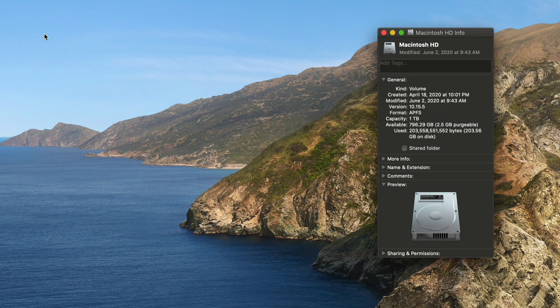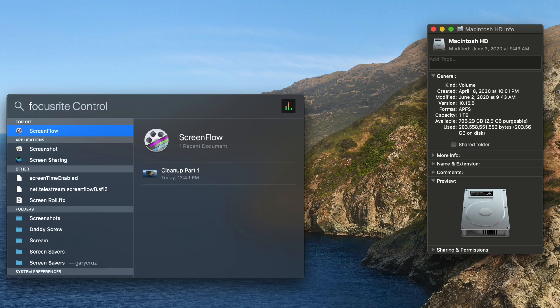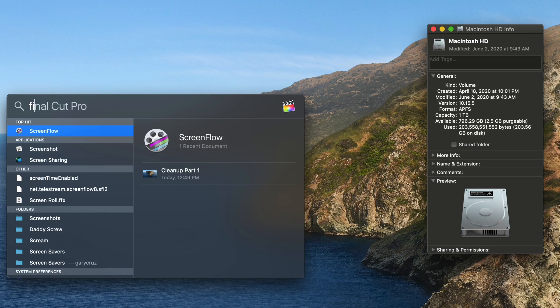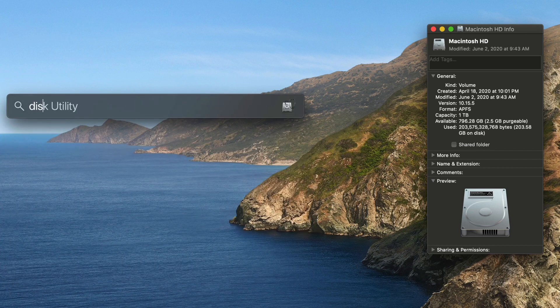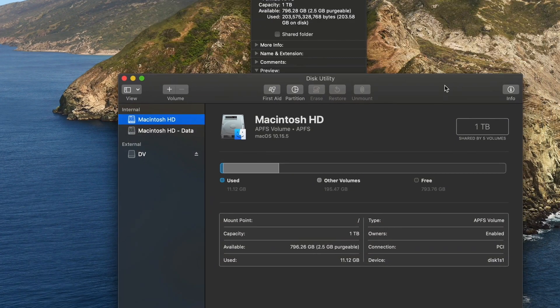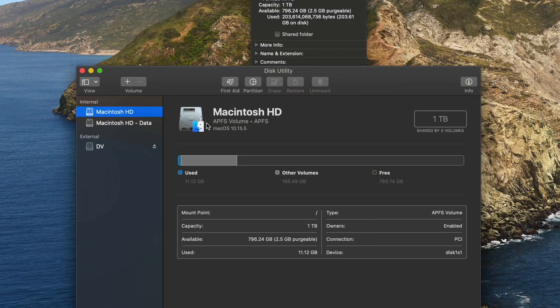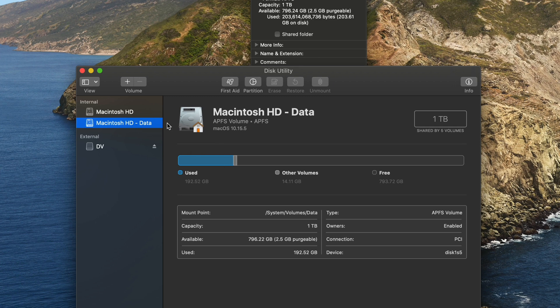And one last step before I go is I'll run disk utility and I'll just do this every maybe once a month or so. I'll go over here and do the Macintosh hard drive data and click on first aid and run that.